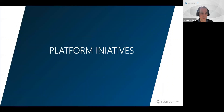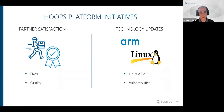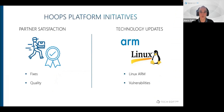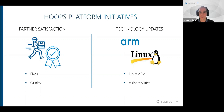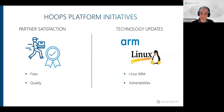In summary, the web platform is Communicator plus Exchange, and the native platform is Visualize plus Exchange. The common initiatives across both platforms center on partner satisfaction: fixing as many reported issues as possible, keeping increasing our quality, and keeping working on technology updates — including support for Linux ARM and addressing vulnerabilities.